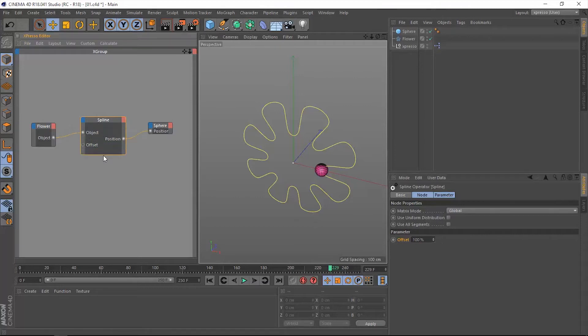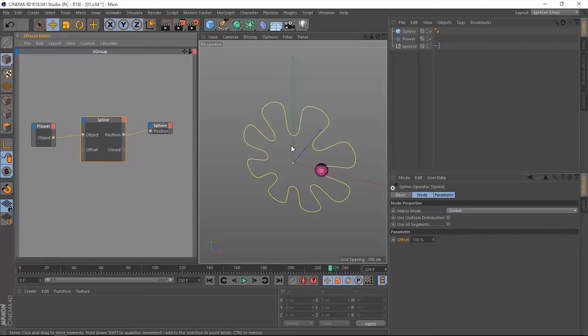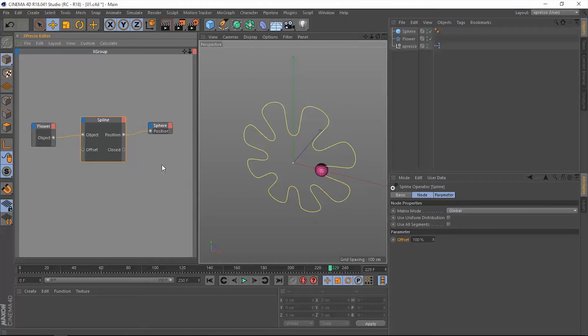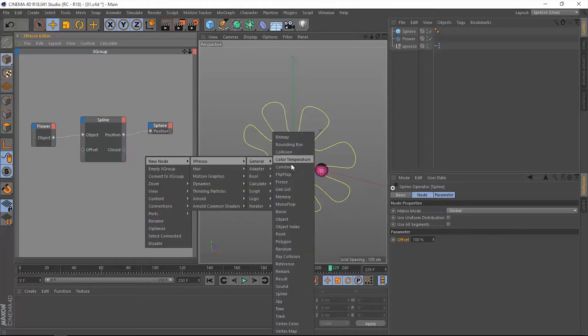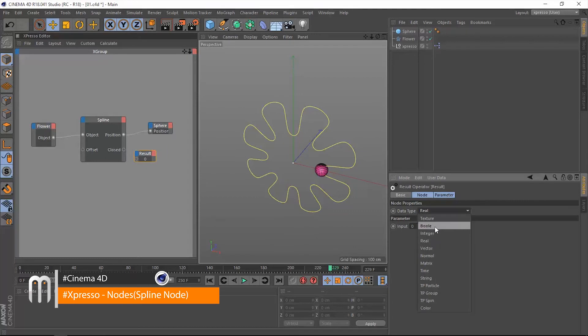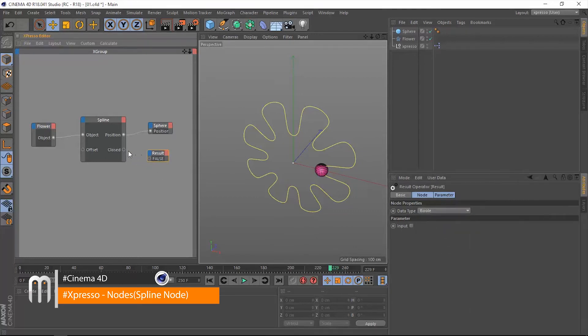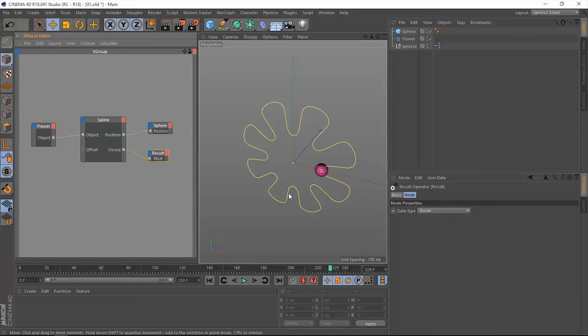The other things that we can read out from the spline operator is the closed output. It's a boolean value, and it's going to tell us whether the spline is closed or open. Now in our case, this flower spline is closed. So when we add a result operator, change the data type to boolean, and then connect that to the closed output port, it gives us a value of true because indeed this spline is closed.